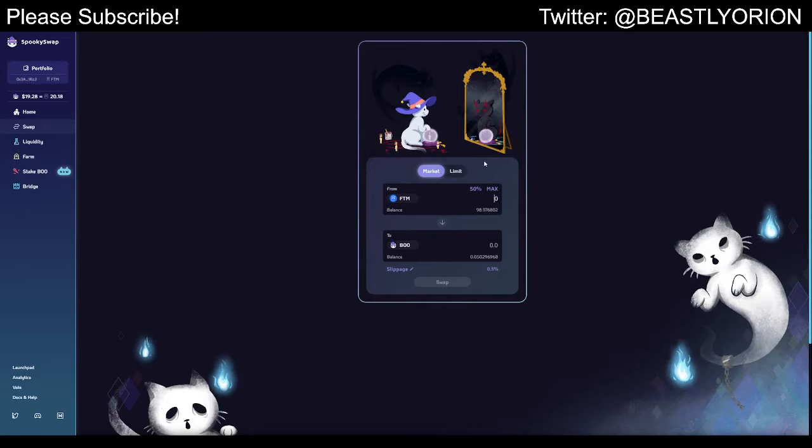Why don't we start out by doing a simple swap here on SpookySwap? This is the main DEX on Fantom right now.